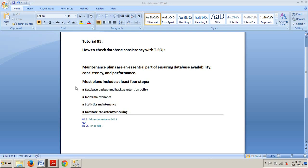They are database backup and backup retention policy, index maintenance, statistics maintenance, and database consistency checking.